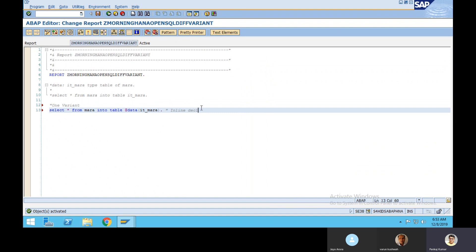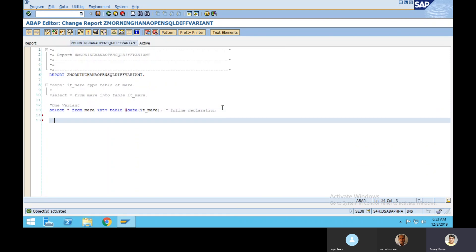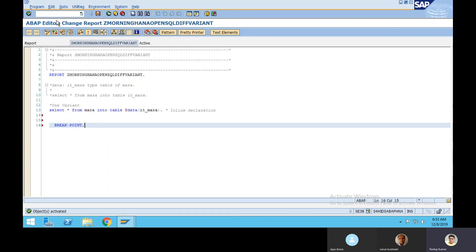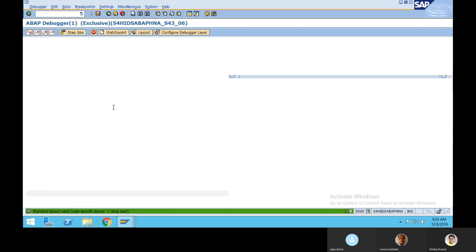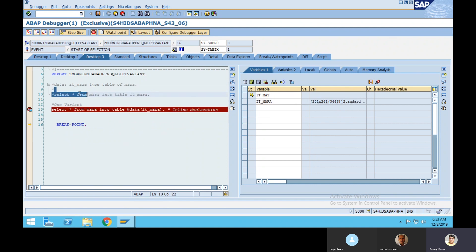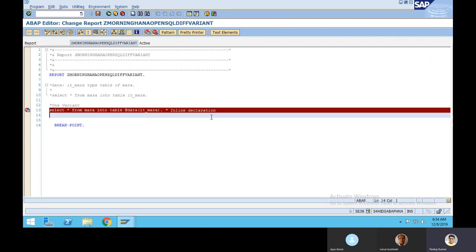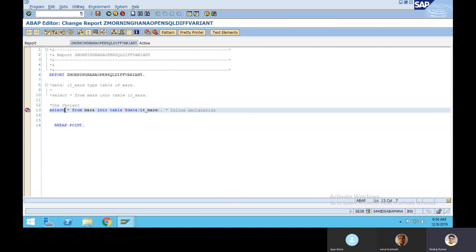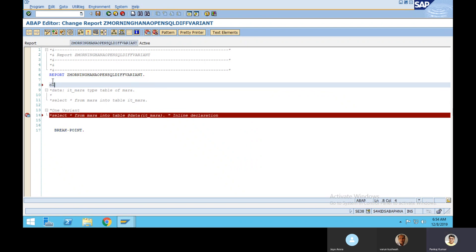You can see the data comes in it_MARA — all 201 entries are there. So this is the same result as before, performed with inline declaration. This is one variant. Let me comment this and mark it as the old technique.